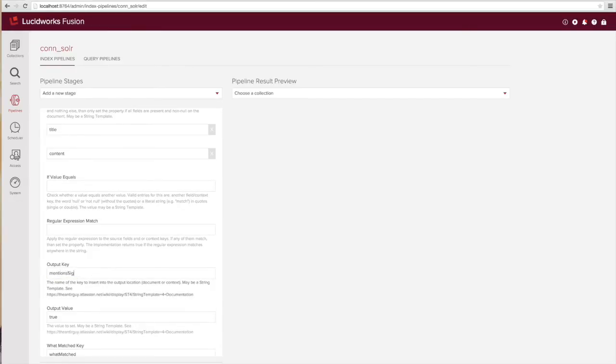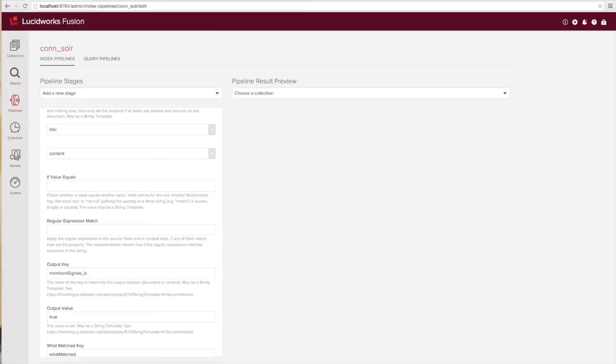In this case we're going to output onto the document the flag mentions signals any time the document contains the word signal.